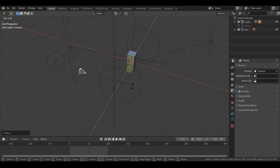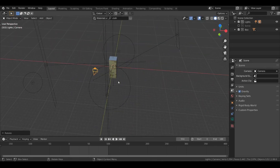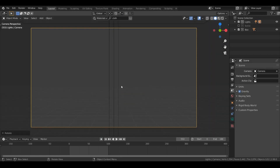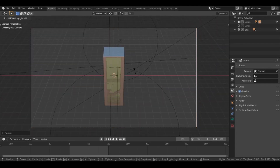Now let's rotate this camera pointing toward the main subject, so hit R then Z then Z, and then hit minus 90. Let's also rotate this camera on the X axis — go to the camera view, hit zero, then hit R then X and then rotate this.